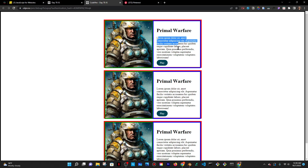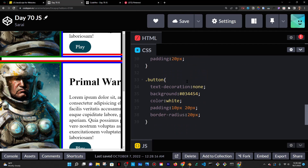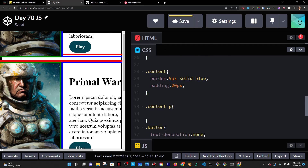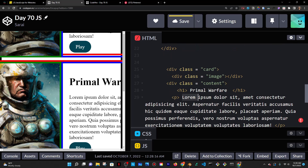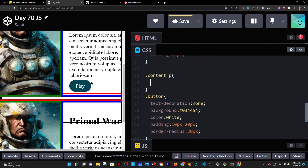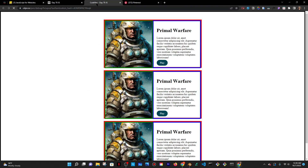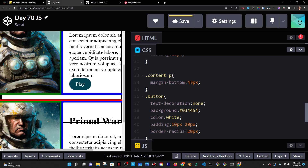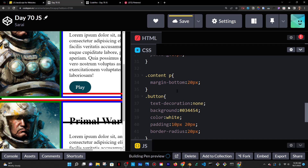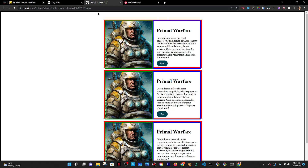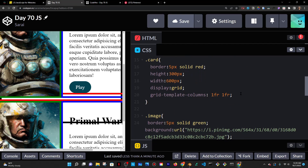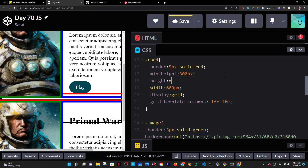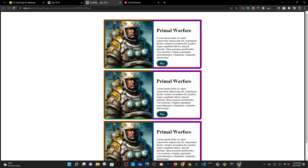I would do .content p to access the content div's paragraph and give it a margin-bottom — let's say 20 or 40 pixels — so there's spacing between the paragraph and the button. Then for the card, I'm going to give it a minimum height of 300 pixels, but ideally the height I want is min-content so that it actually reaches to the end of the content.